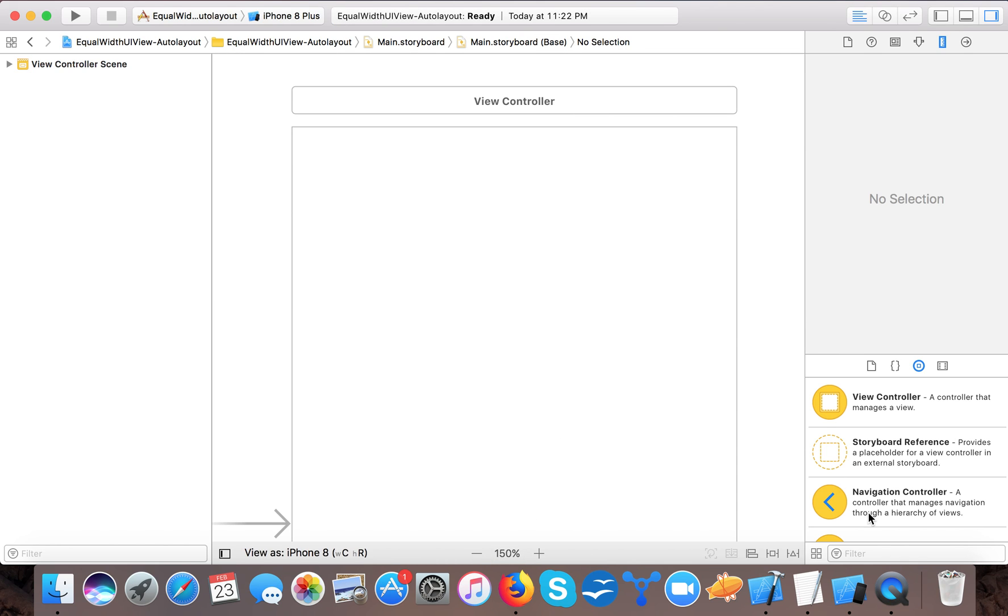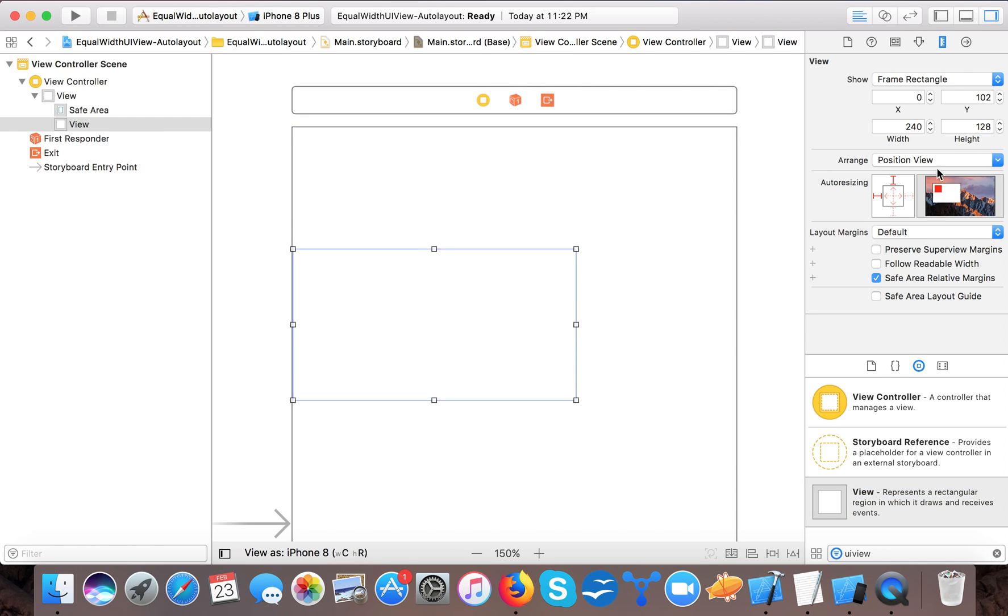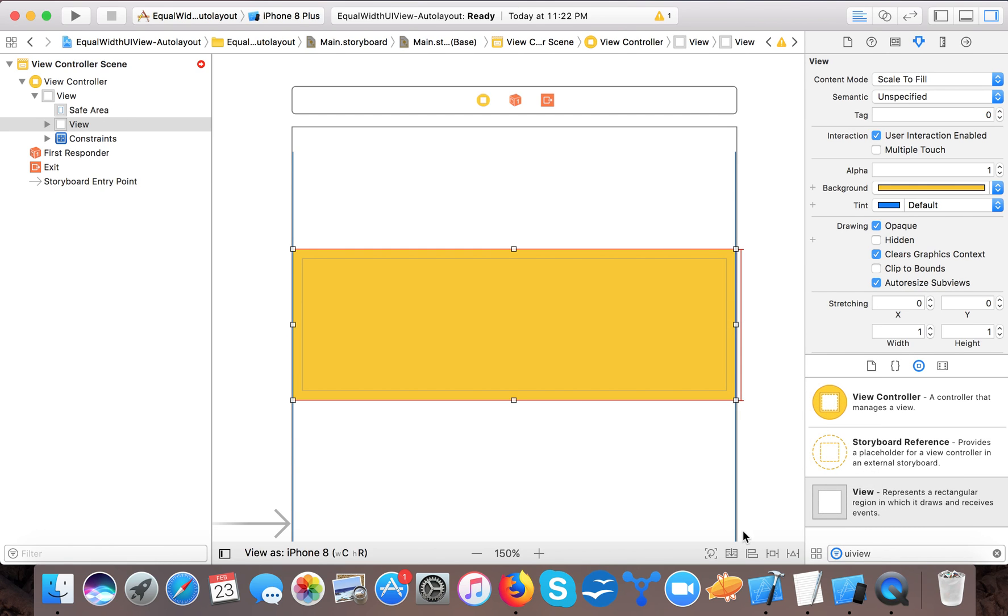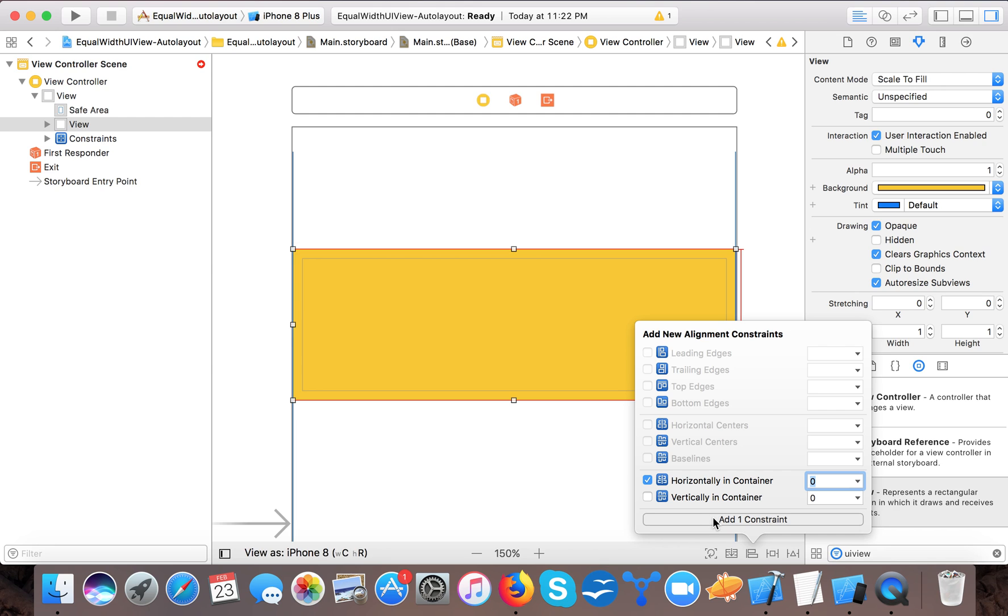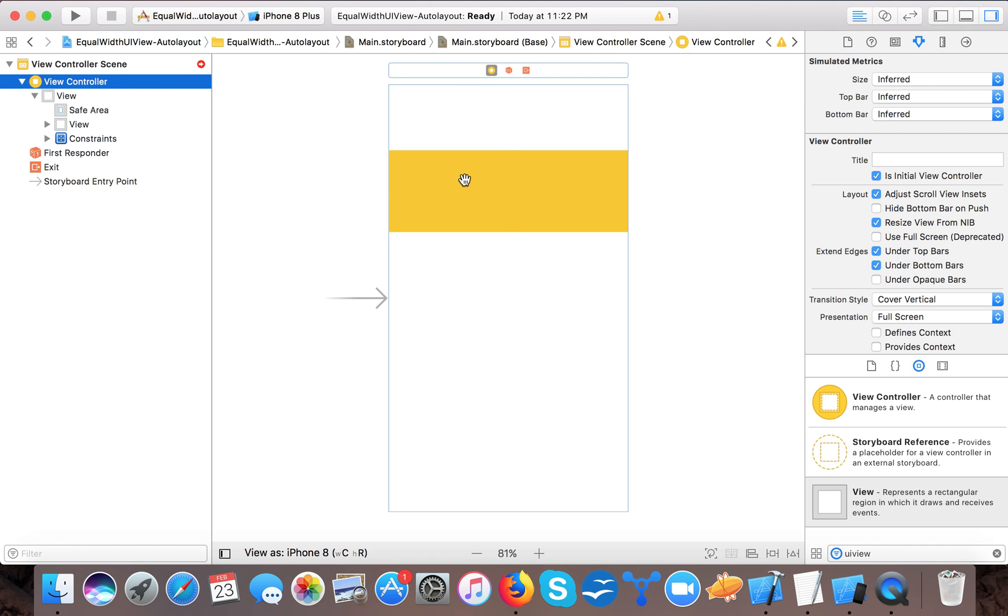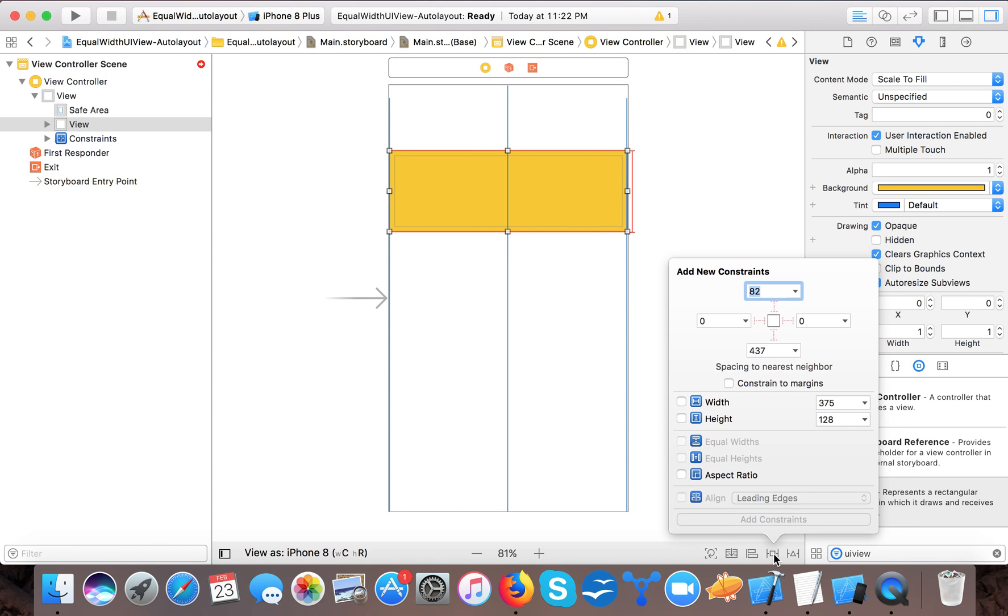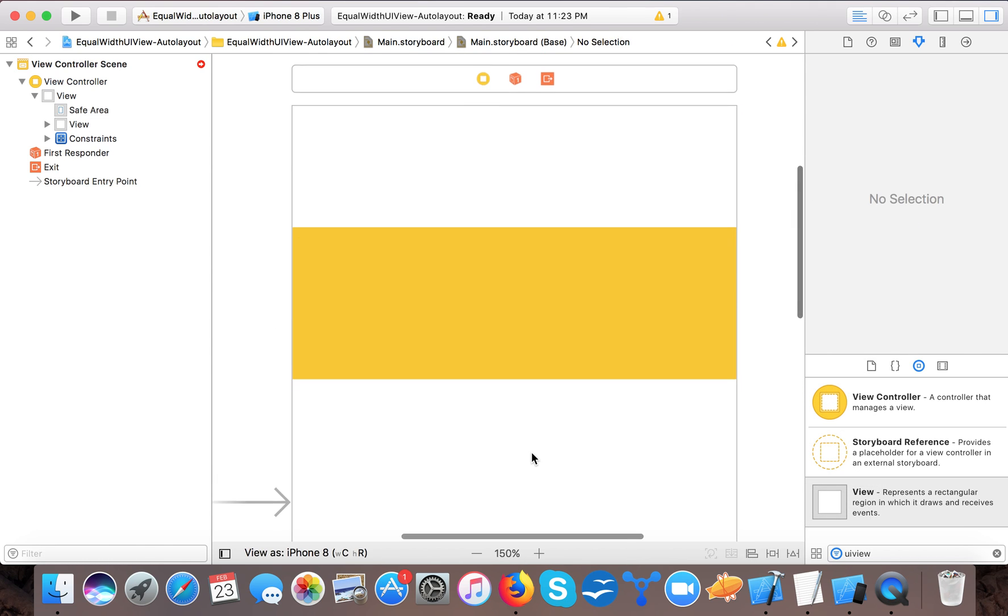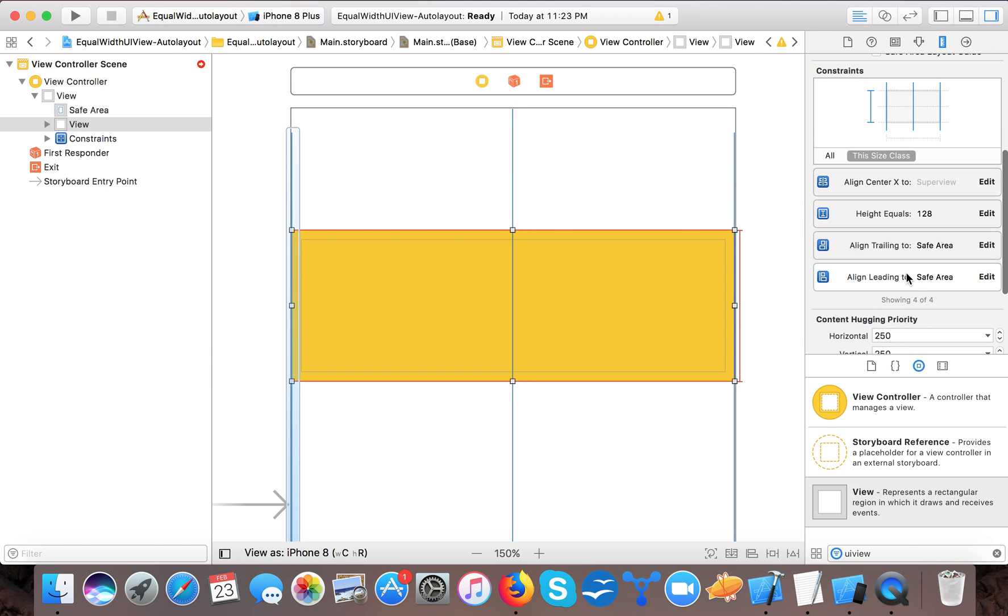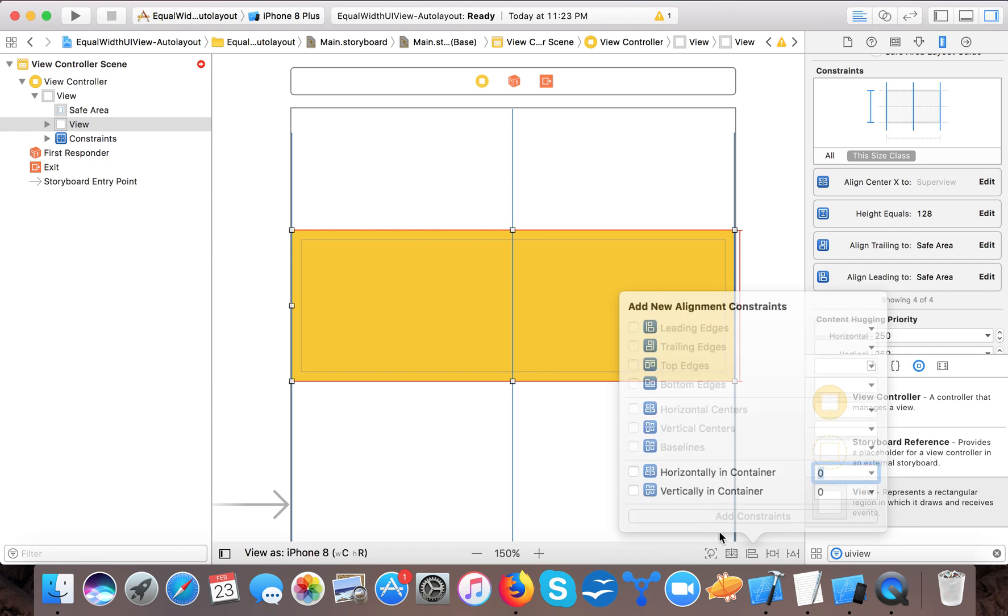So first for this we will drag a UI view which acts as our container view, and here for more clarity we will give it a color. And here make these constraints 0 and 0, and height will be whatever height you need. So here it's saying that the Y position is missing because we didn't set it urgently. Now it's done.